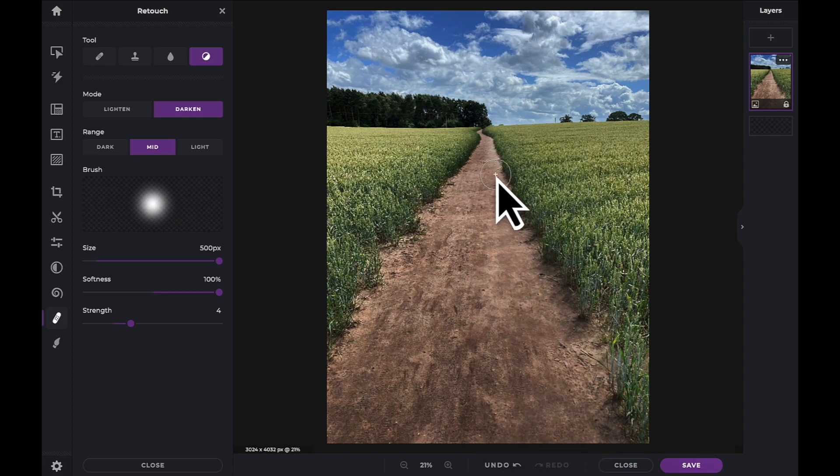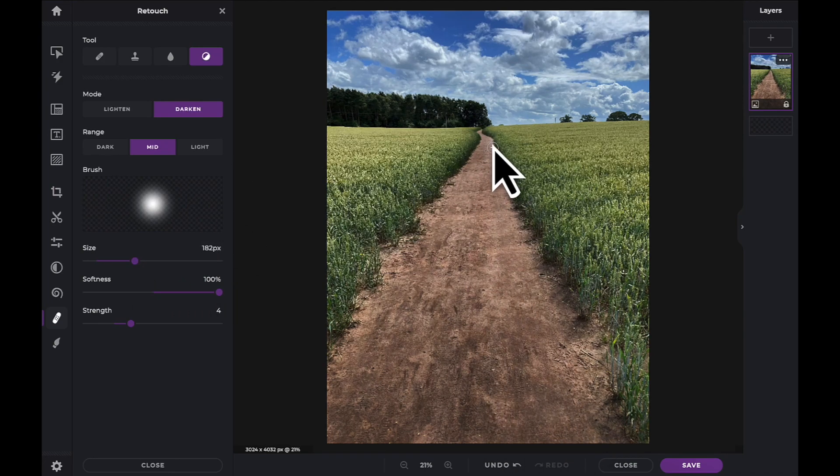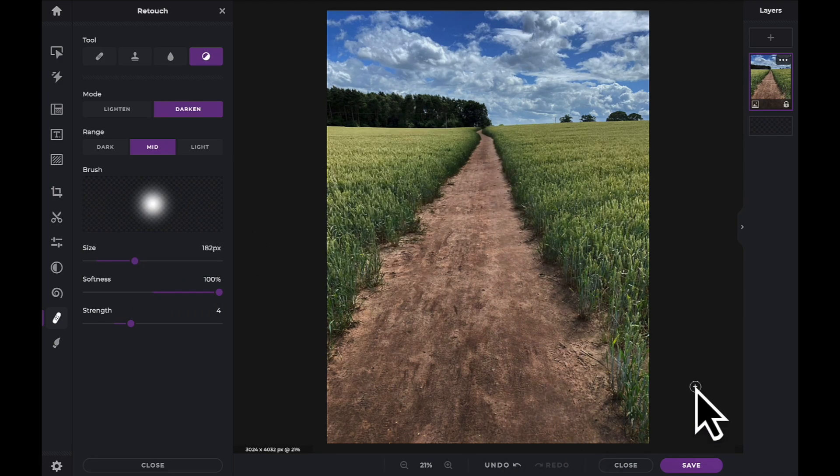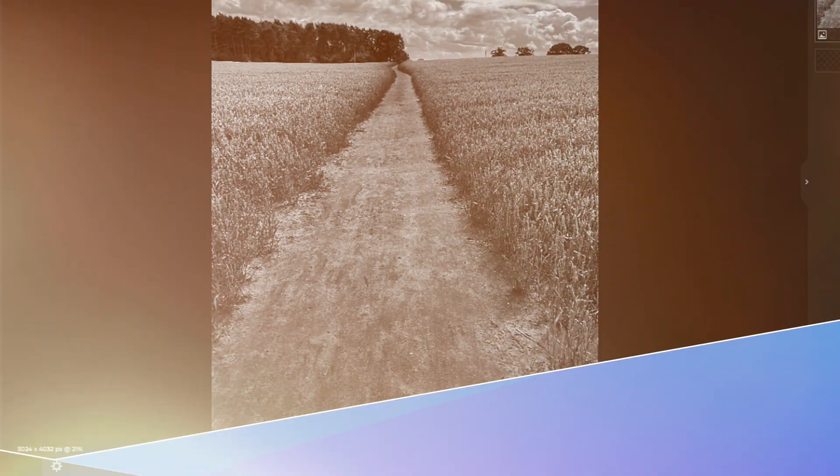And now that you know how to use the dodge and burn tools, have fun creating within PixlrX.